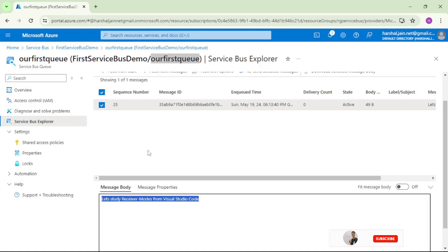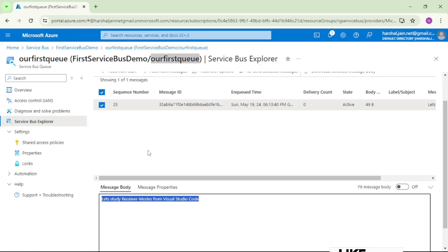Now we will first try to read it in pick lock mode from Visual Studio and we will cross check that the message still remains there. And then we will try to read this message in receive and delete mode and then we will cross check that the message should be deleted from this queue.